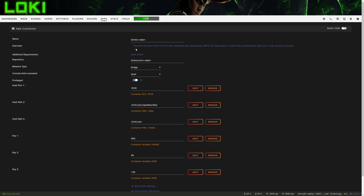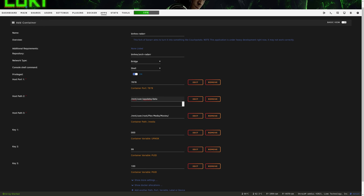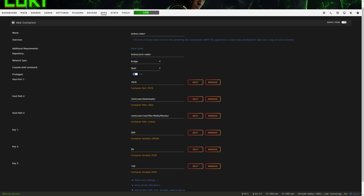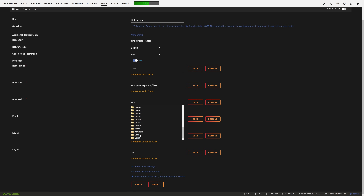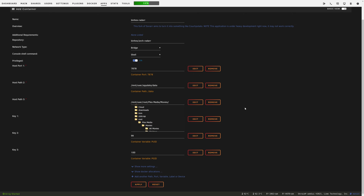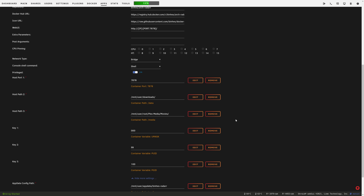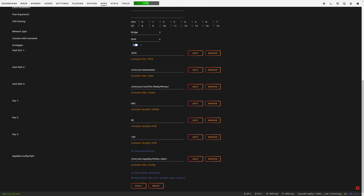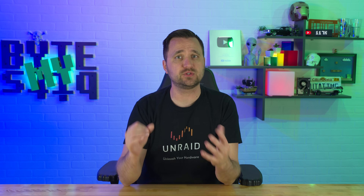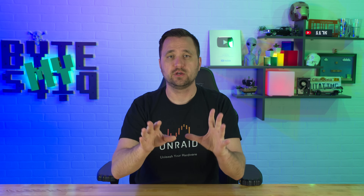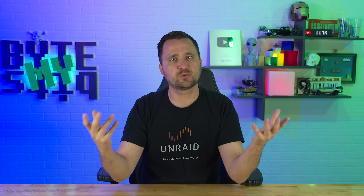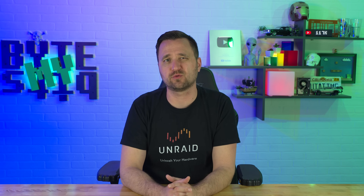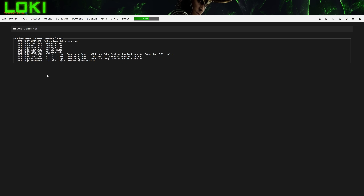This is going to bring you to a screen where you have two major things to change. First, you have to change the slash data folder — this is the download folder that Deluge VPN is going to use to download the files Radarr tells it to download. Then you need to change slash media to your movies directory, which allows Radarr to scan and alter files related to your media library. Verify that umask is set to triple zeros, PUID is at 99, and PGID is at 100. These are default values with binhex, so you don't really have to worry about them. Scroll down to the bottom and click Apply.